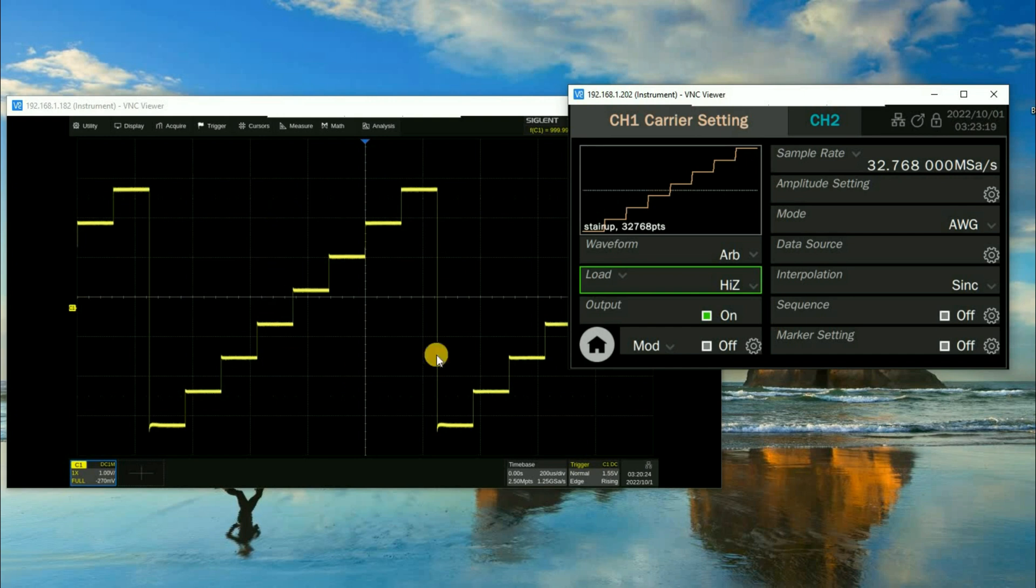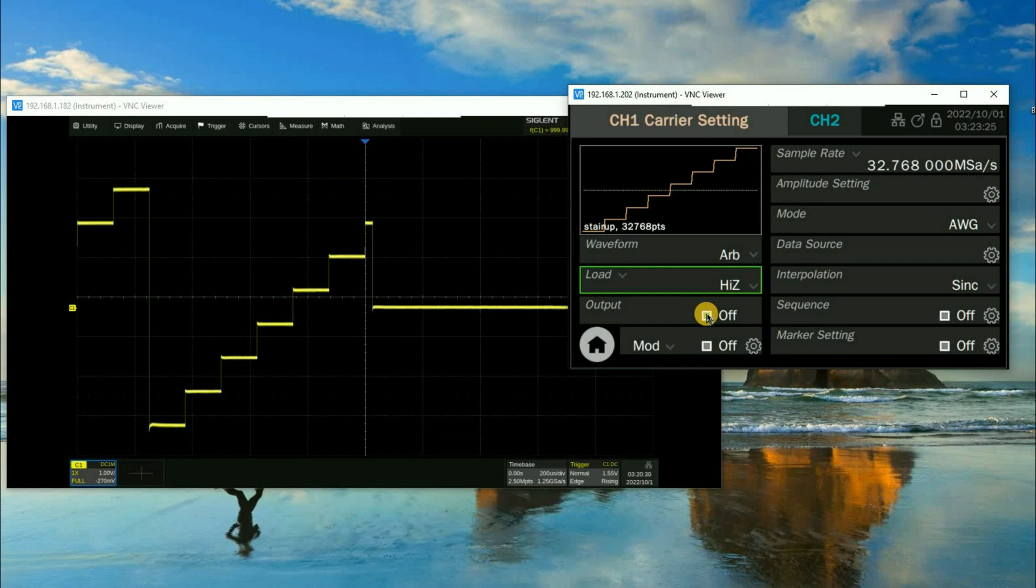Here on the left hand side I have an oscilloscope, the SDS 6000, showing in real time the output of the arbitrary waveform generator. So you can see when I turn the ARB off and back on again the scope updates.